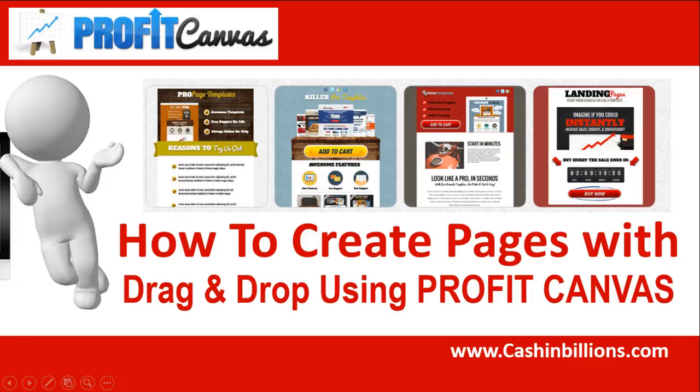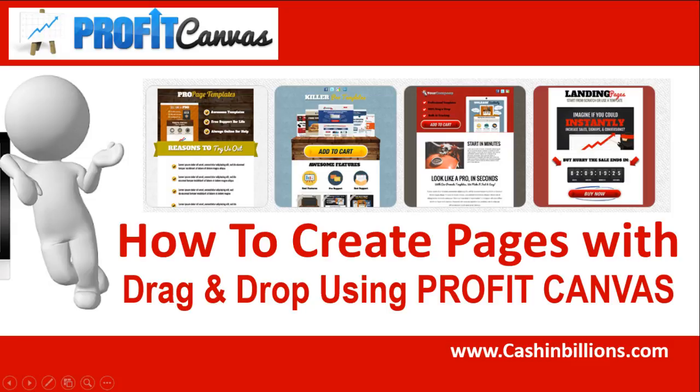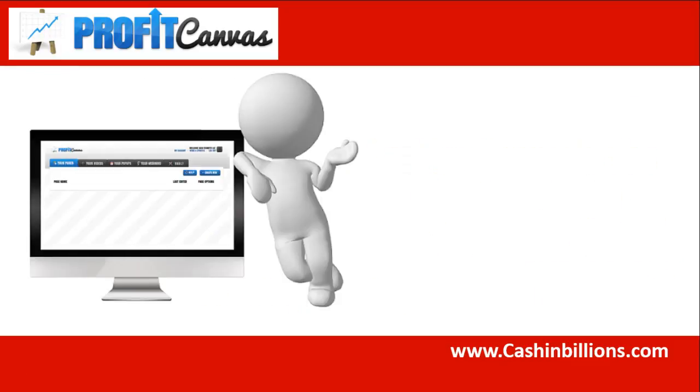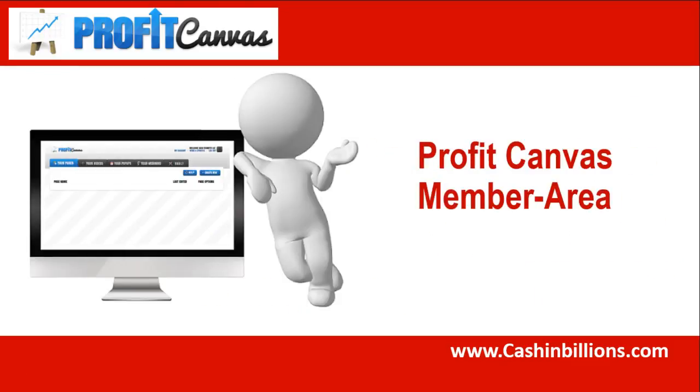This is an all-in-one marketing suite that lets you build any type of landing pages, sale pages, squeeze pages that you need, along with some amazing training from some six-figure earners. Let's go over to my member area and I will show you what Profit Canvas is all about.